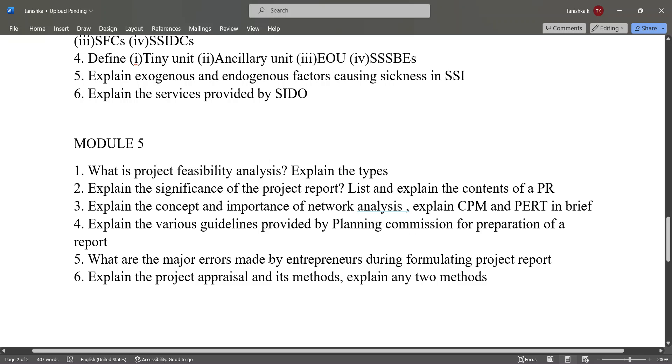Explain the various guidelines provided by the planning commission for the preparation of a project report, what are the major errors made by entrepreneurs during formulation of the project report, explain project appraisal and its methods — explain any two methods.